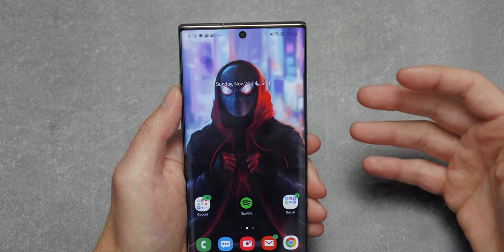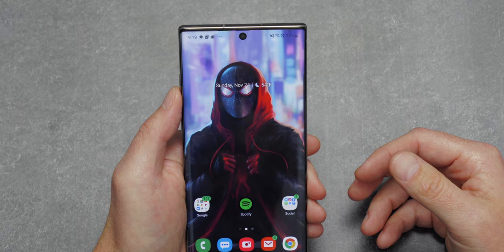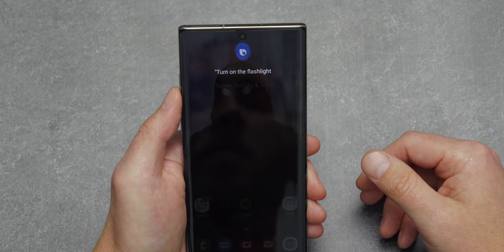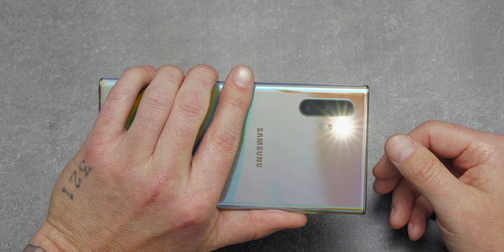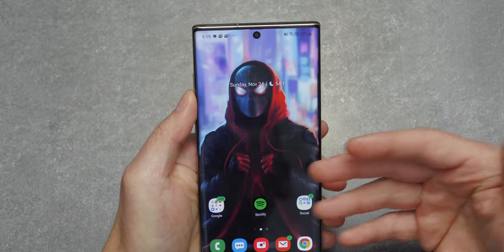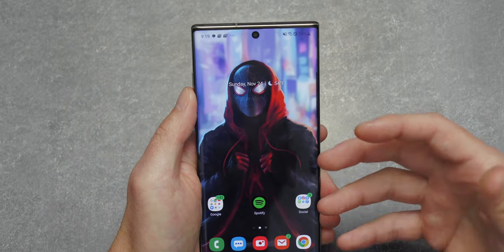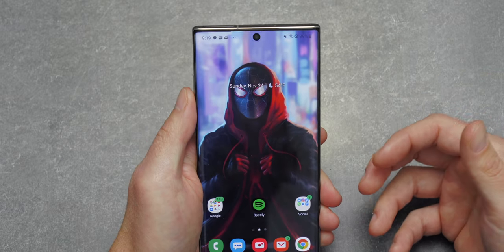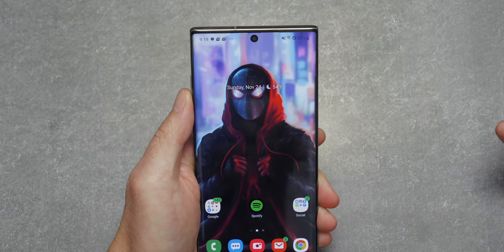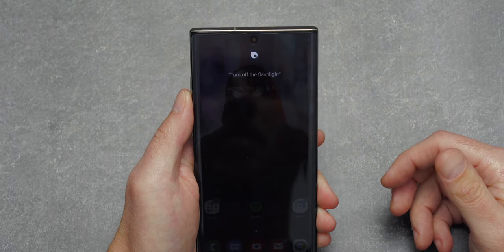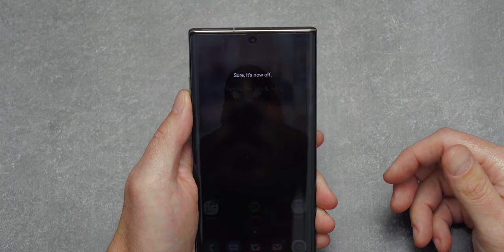Finally, you can use Bixby to control the flashlight. Say 'Hey Bixby, turn on the flashlight' and it turns on; say 'Hey Bixby, turn off the flashlight' and it turns off. Not sure exactly where this is most useful but it's a nice feature to have.